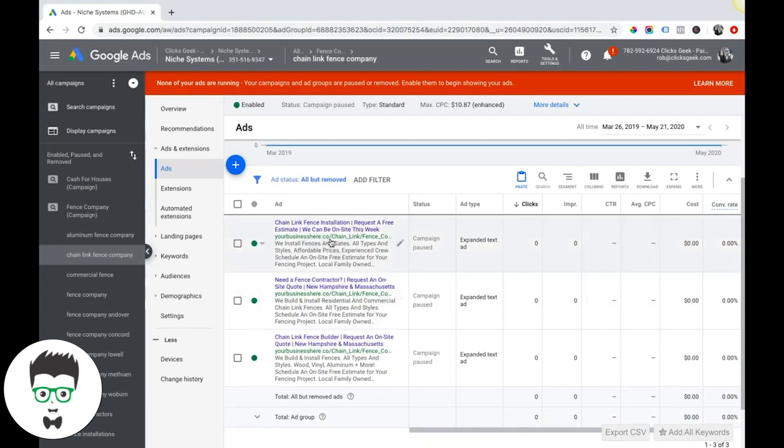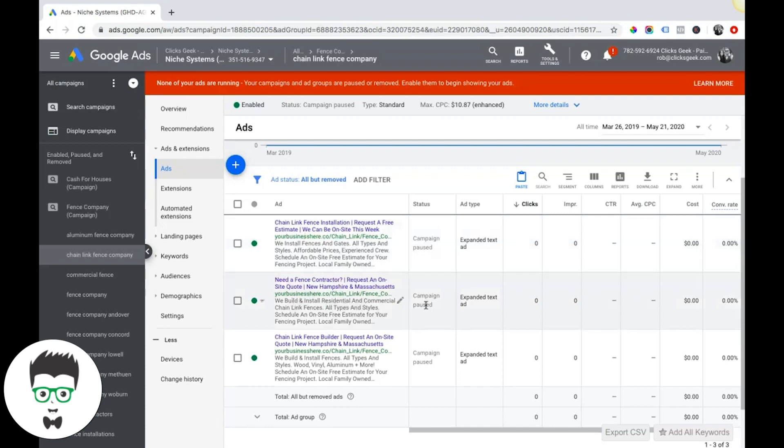We couldn't have yourbusinesshere.co in this ad and then in this ad have yourbusiness.com. Google's gonna disapprove your ads. Ideally, you want to have the same URL for all of your ads in the campaign - yourbusinesshere.co.